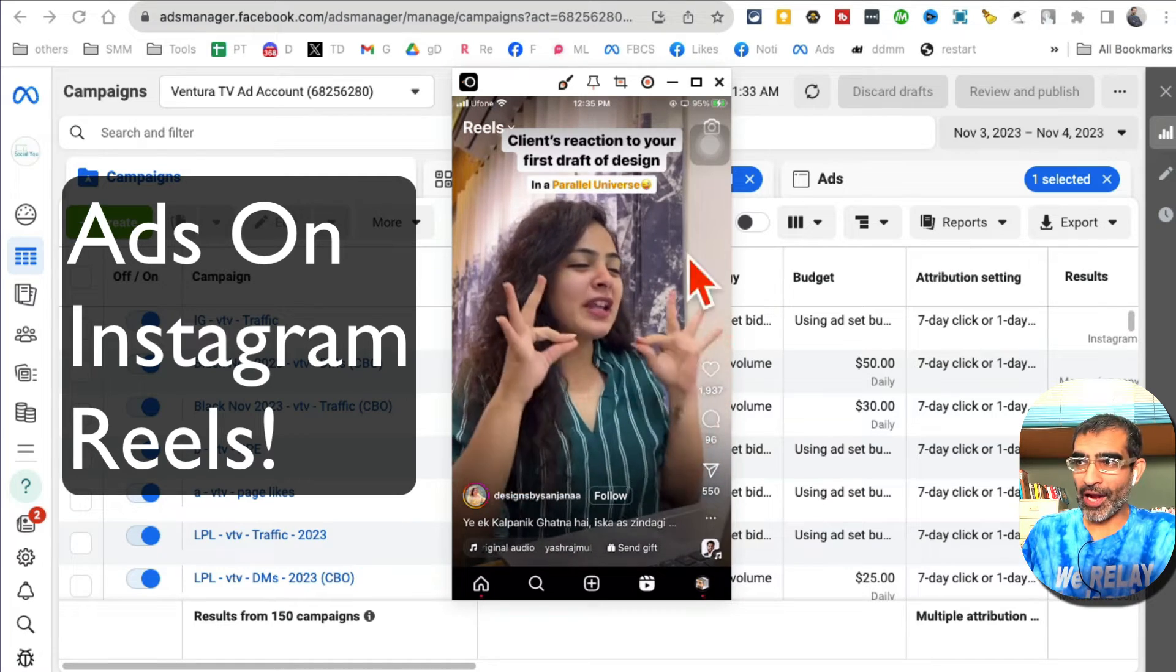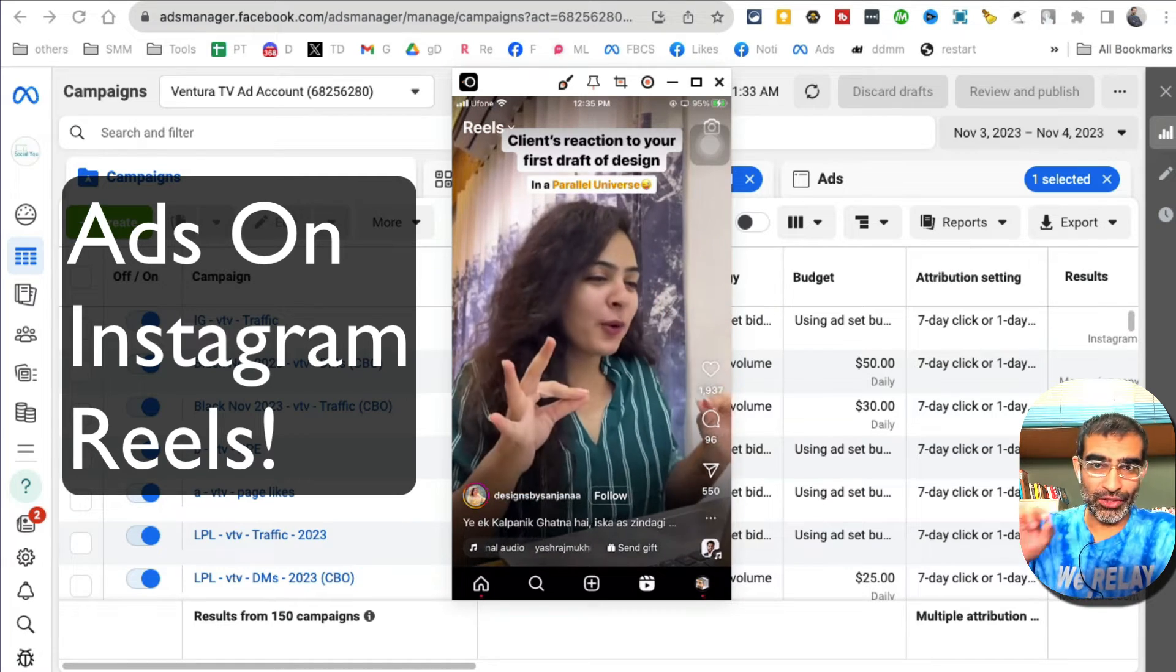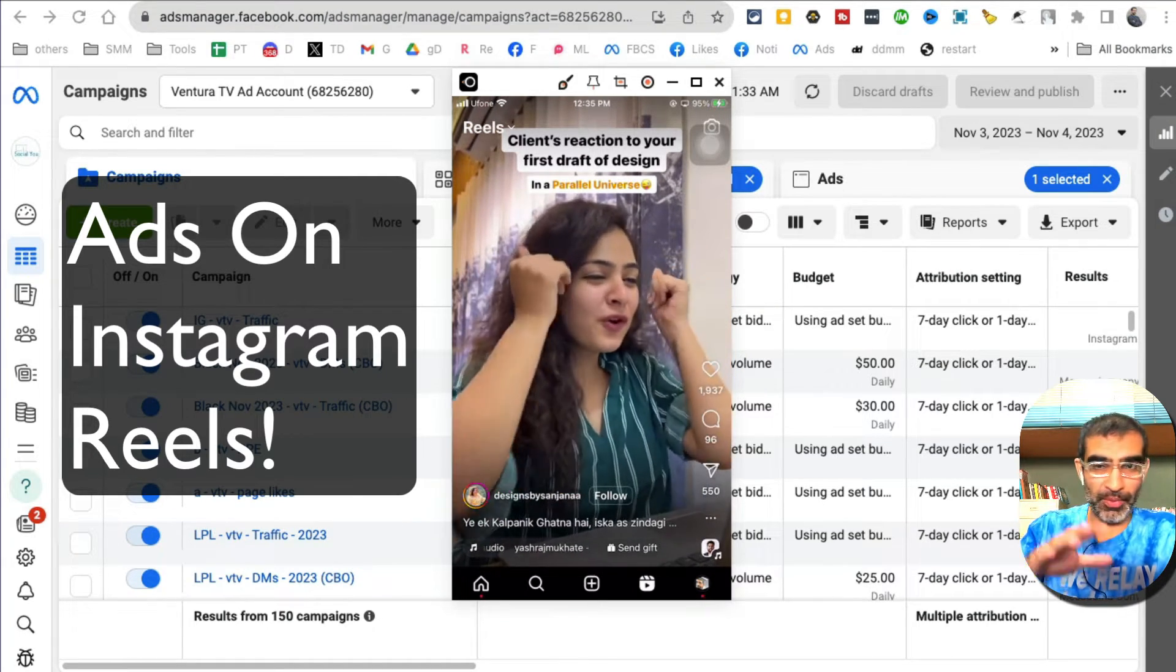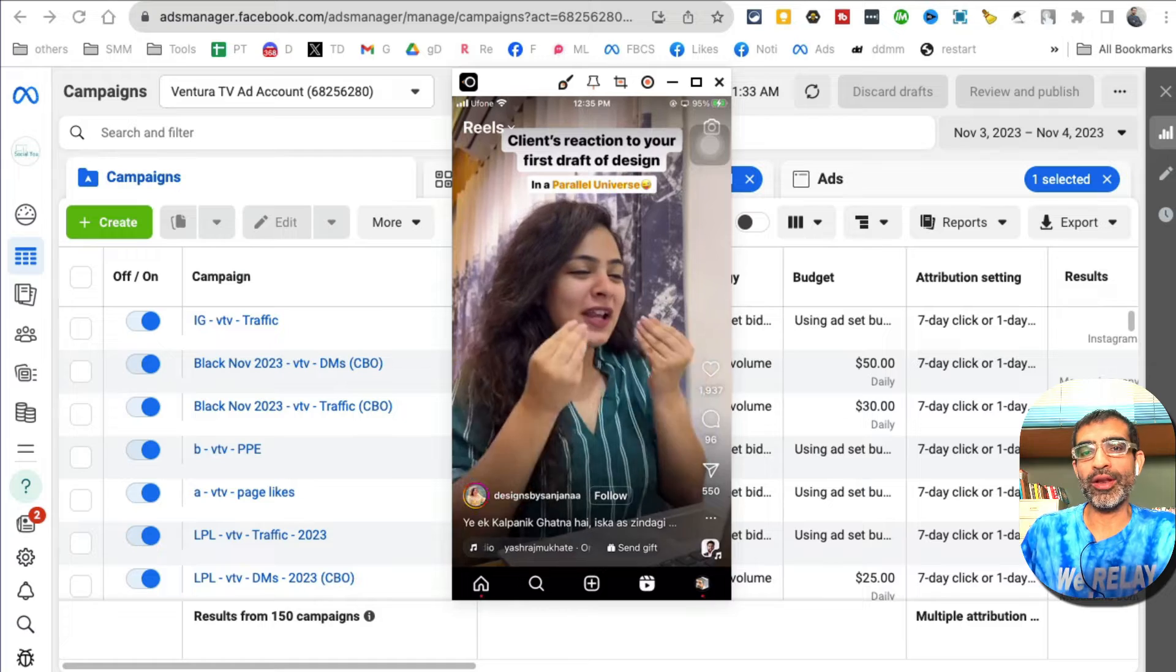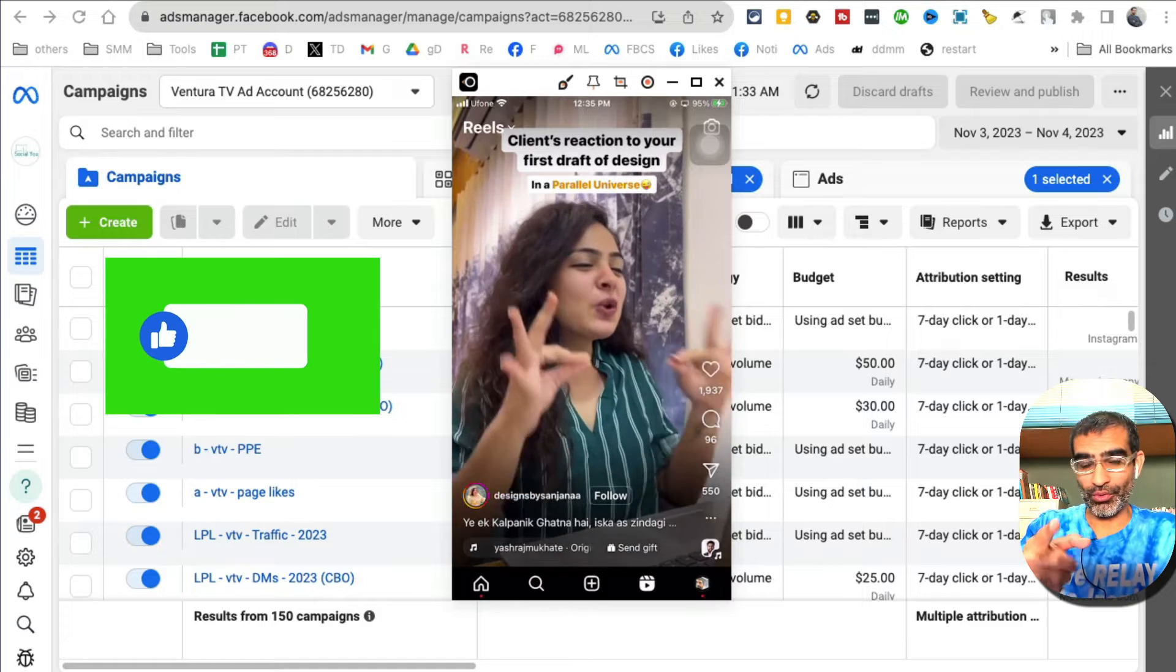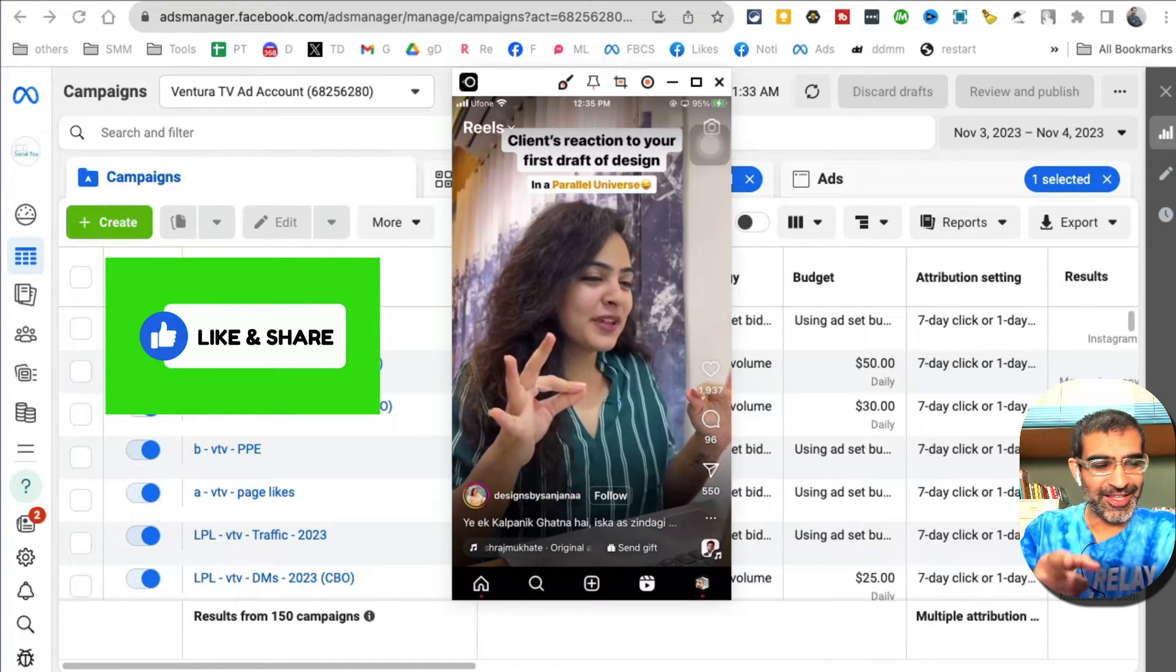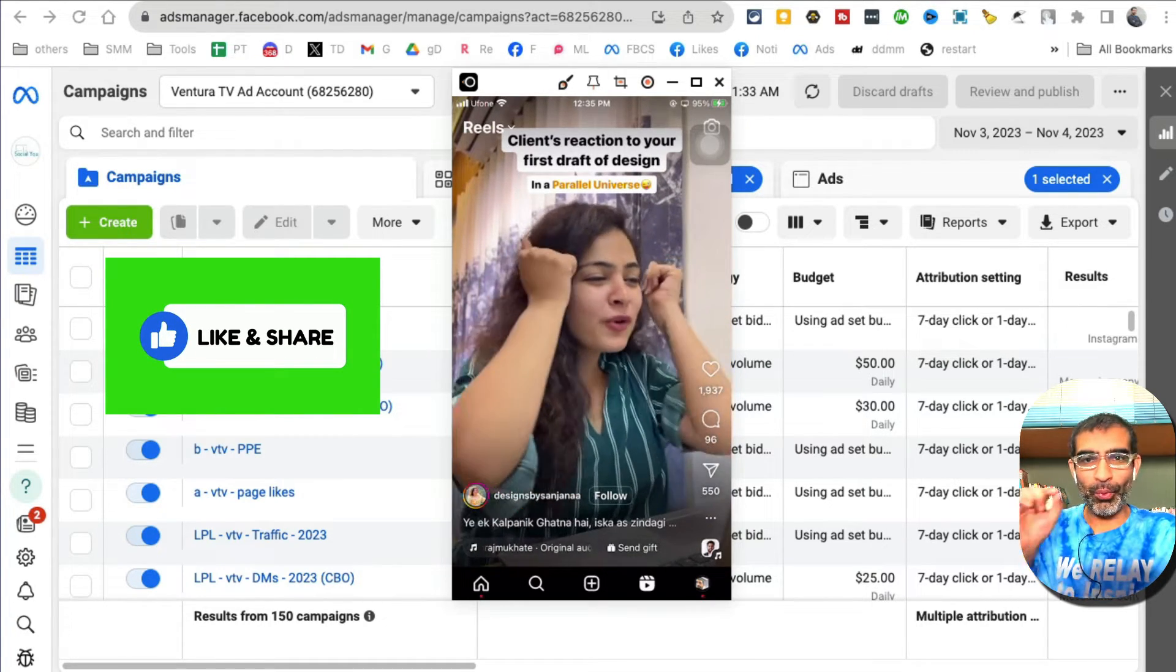In this video we're going to talk about how to run ads on your Instagram Reels. Before we jump into it, you know what to do - like and share this video so more people can see this.